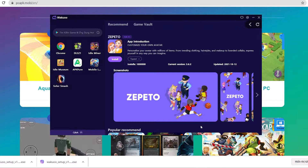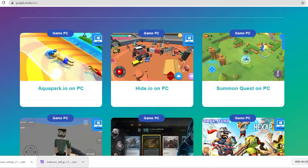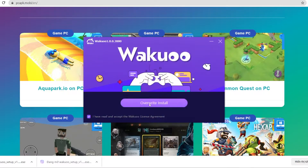I've left the link to the emulator in the description below or comment on this video. Just scroll down while you watch this to check it out and click on it to download. If you're using Google Chrome, the downloaded file will be at the bottom left of your screen — just click on it and it will show a prompt. Click the install button in the middle to install the emulator onto your computer.